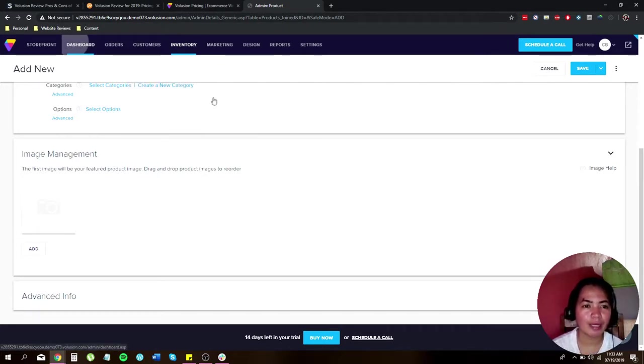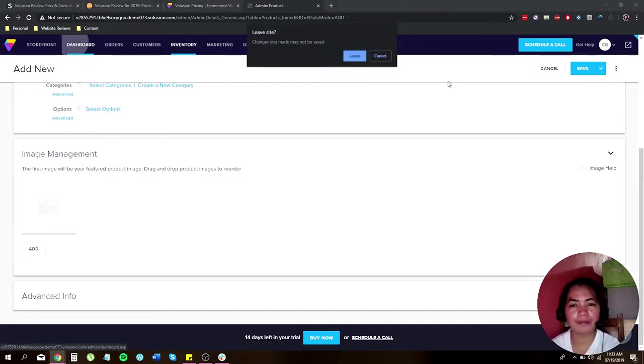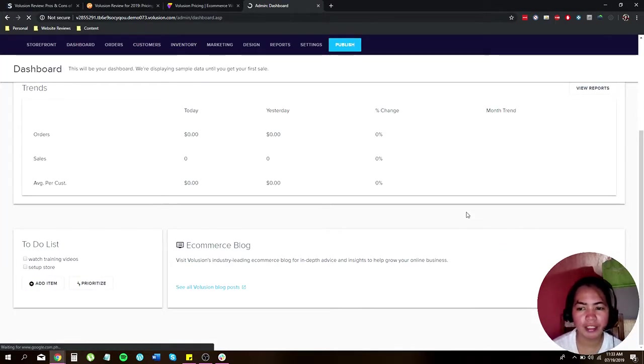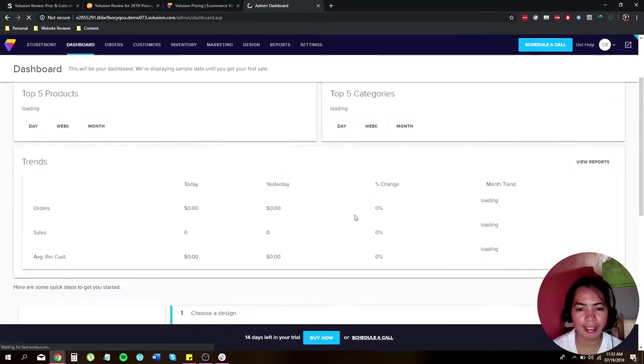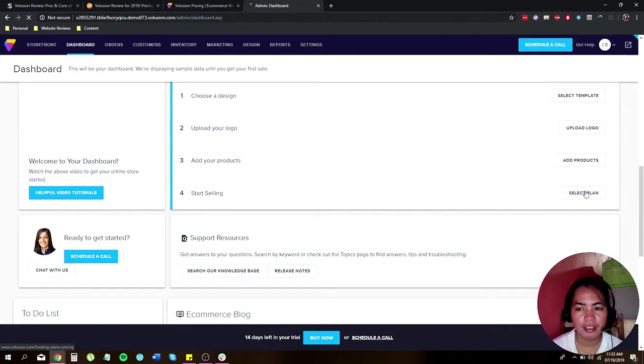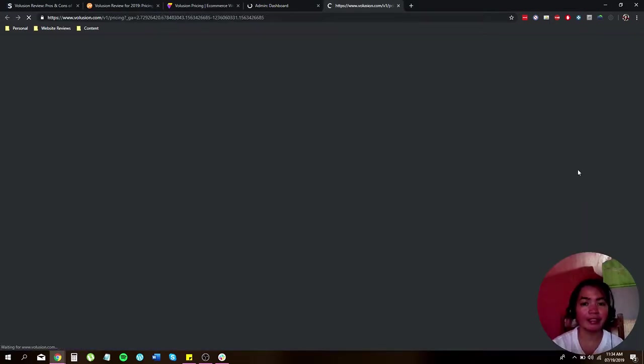Go back to dashboard and scroll back down, and you can start selling.